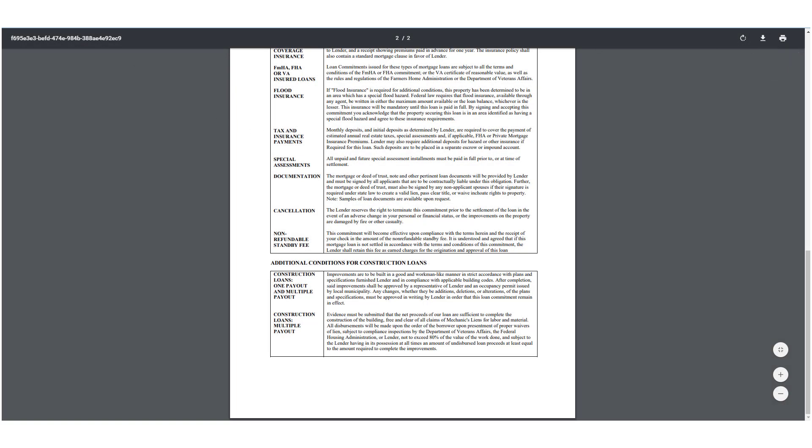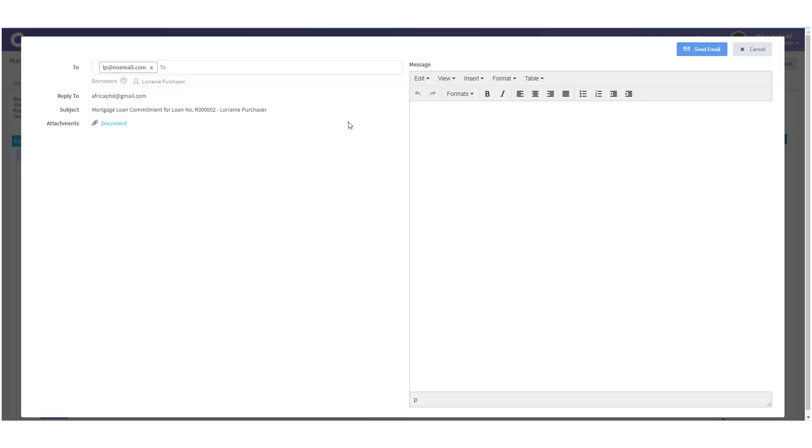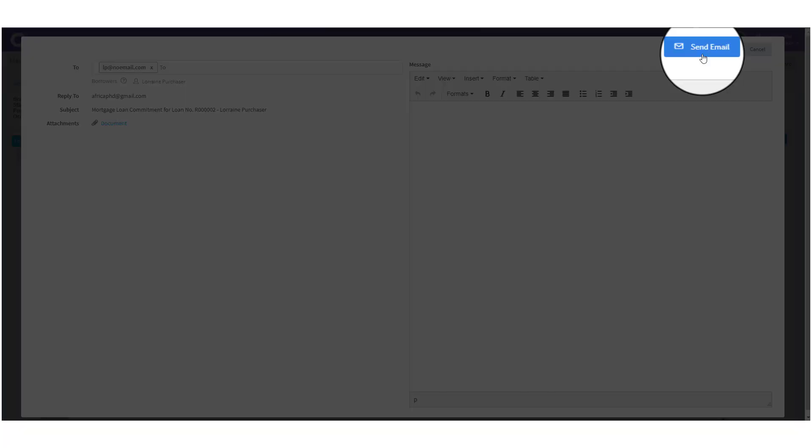Now, let's head back over to LendingPad. On the email modal, you'll notice the Message section. Here you can write whatever you want as a message to the person being sent the Mortgage Loan Commitment. This will show up in the body of the email. Once everything is as you want it, click on the Send Email button.